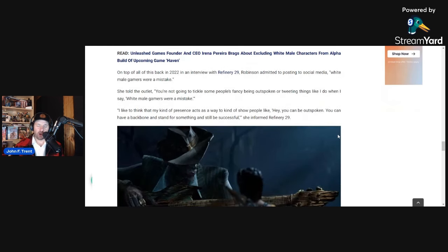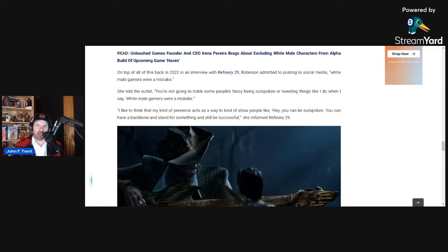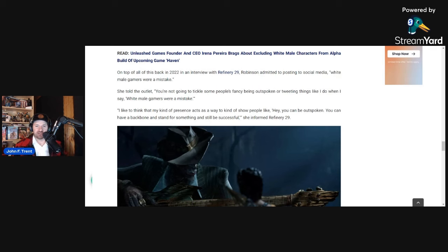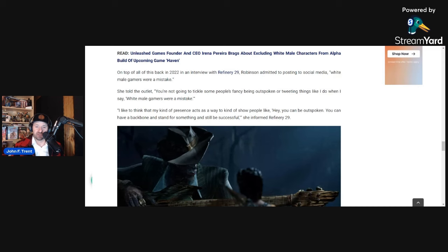But if we go back to 2022, Robinson did an interview with Refinery29, where she admitted to posting to social media, quote, white male gamers were a mistake. This is what she told the outlet: You're not going to tickle some people's fancy being outspoken or tweeting things like I do when I say white male gamers were a mistake. I like to think that my kind of presence acts as a way to kind of show people like, hey, you can be outspoken. You can have a backbone and stand for something and still be successful.